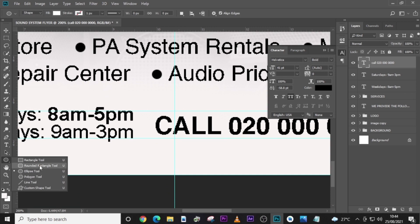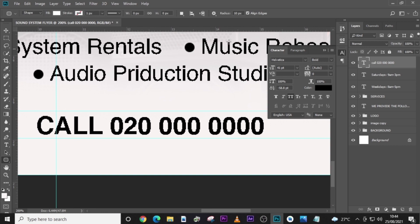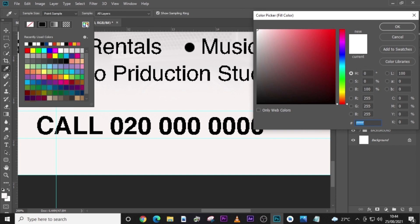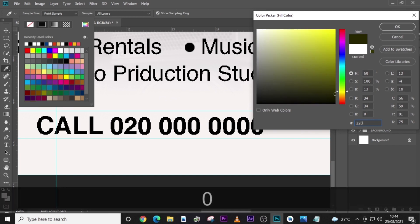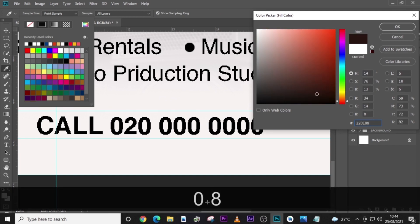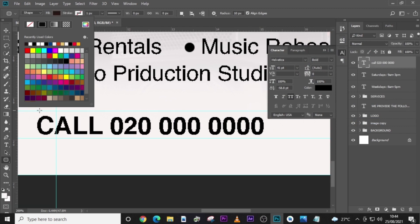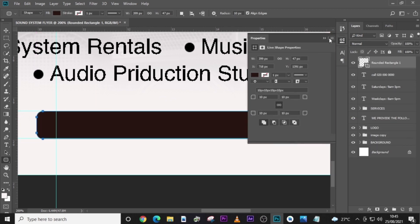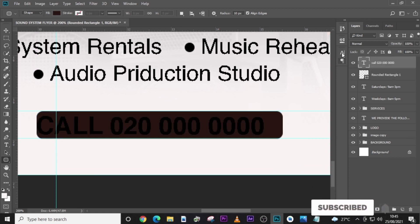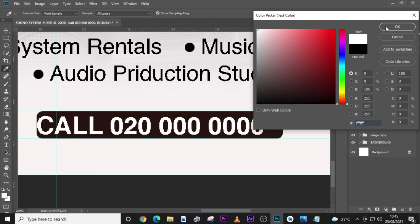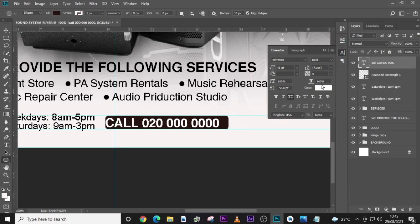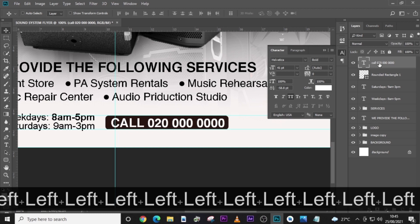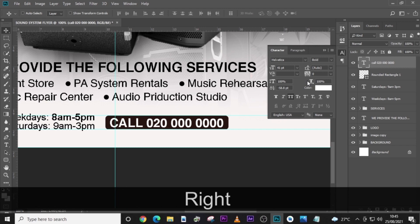Pick the Rounded Rectangle Tool and set the radius to 10. Set the color to this particular value: 2200E08. Draw it to this point, then drag it beneath the text layer. Change the text color to white. You can experiment with any color you want. Move it somewhere in the middle, then zoom out.